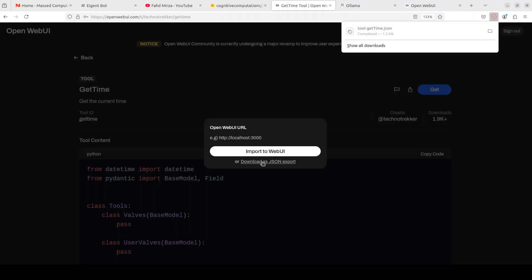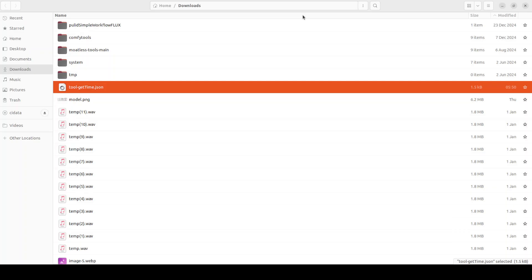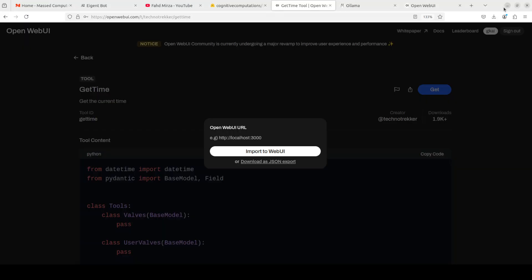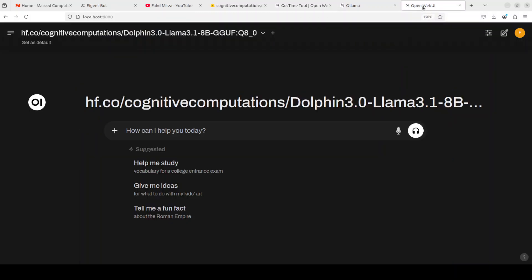Let me show you how you can do that. Normally I download it as a JSON format, so I just downloaded it as you can see. Let me quickly see where it got downloaded. It's in my downloads directory with tool-get-time. Make sure that you know that.